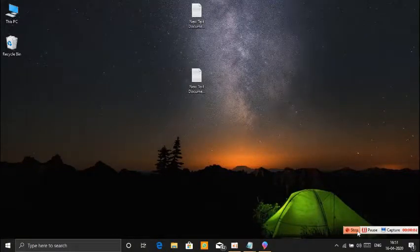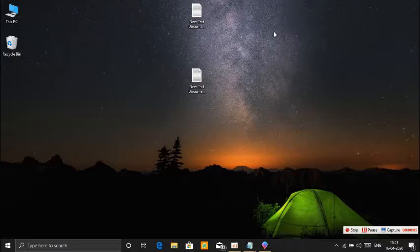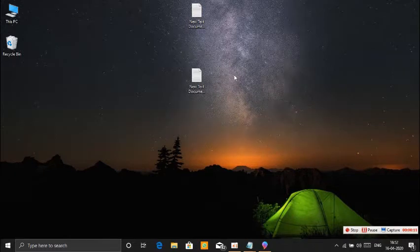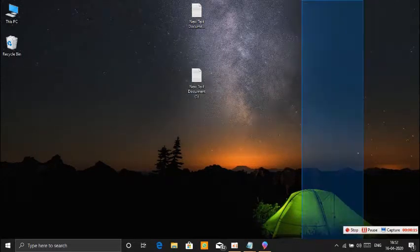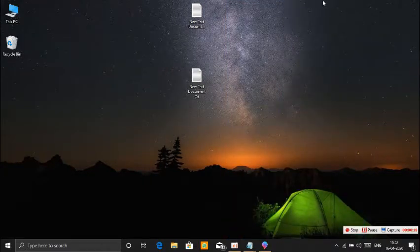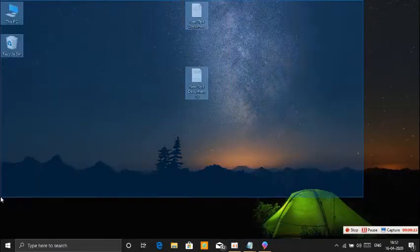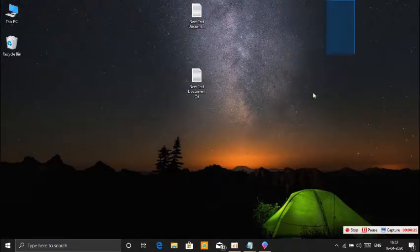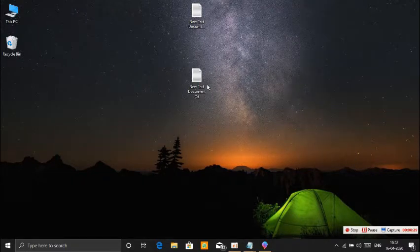Hello friends, welcome to IK Tech Tamil. We are going to talk about Windows Tips and Tricks. This is a video of tips and tricks. Subscribe to our channel, please share the video, and leave a comment if you like. We will go to our video now.